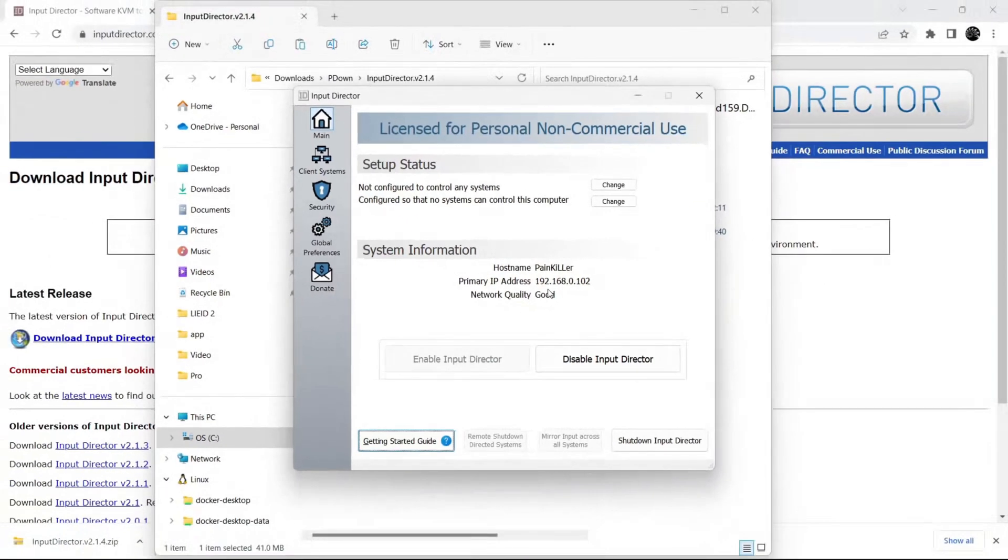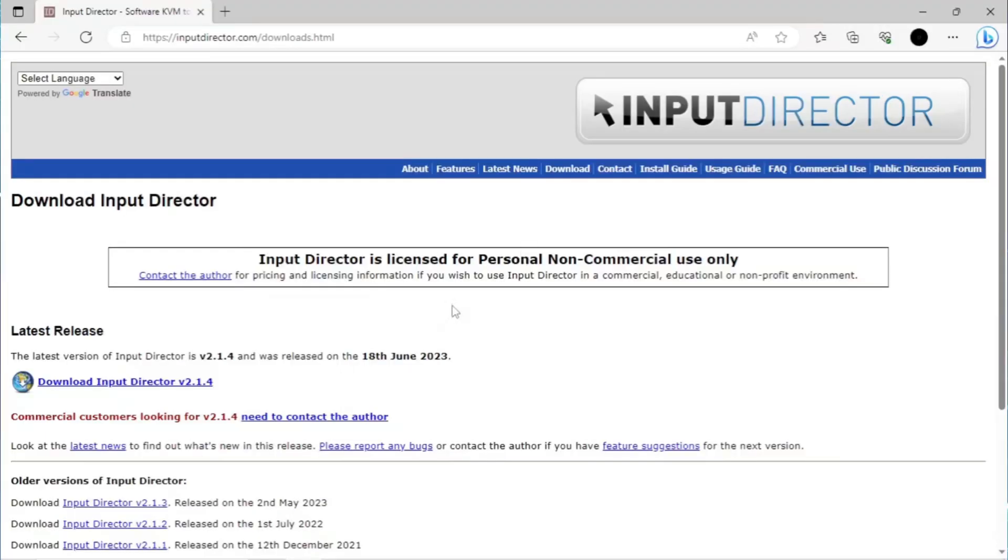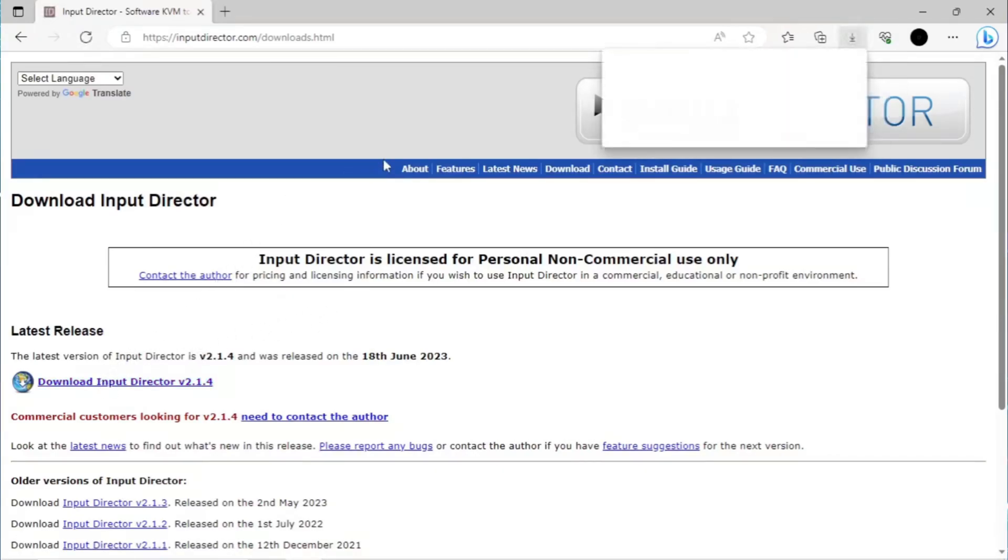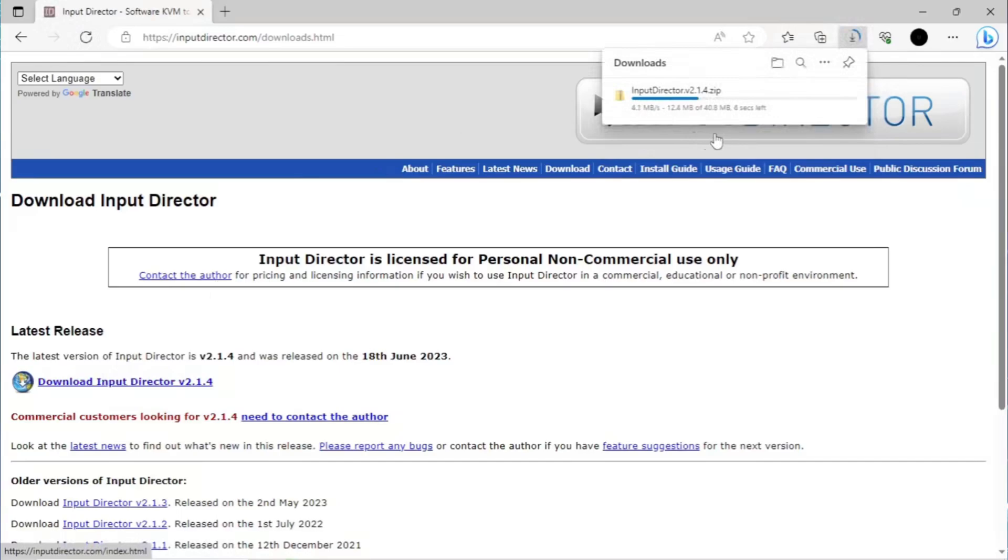So we have installed Input Director on our main system. Now we will download and install Input Director on our client machine. The download and install process will be the same.